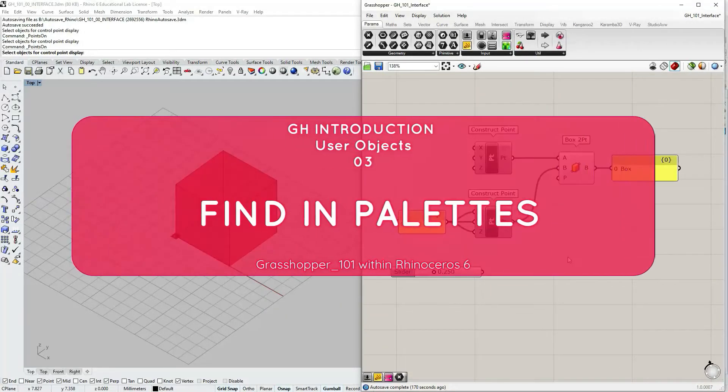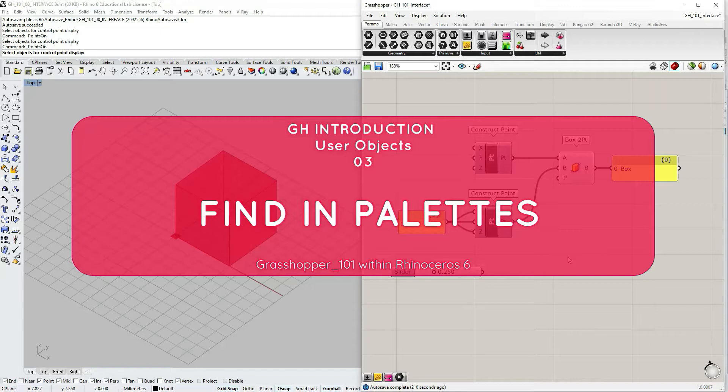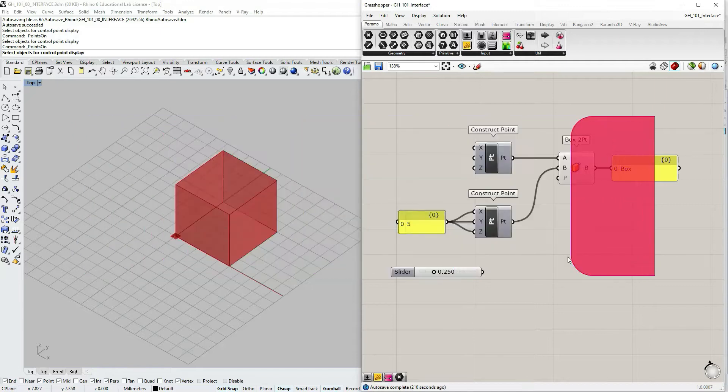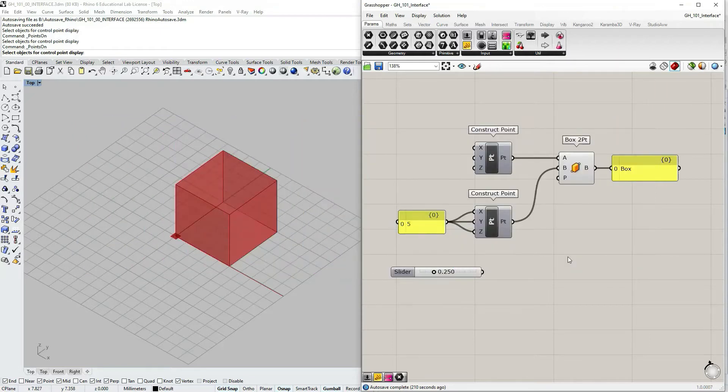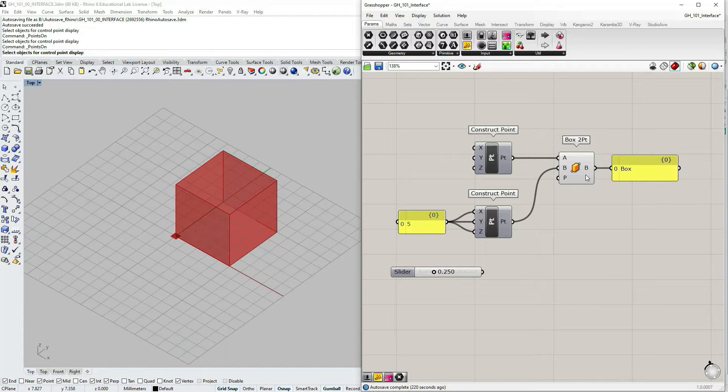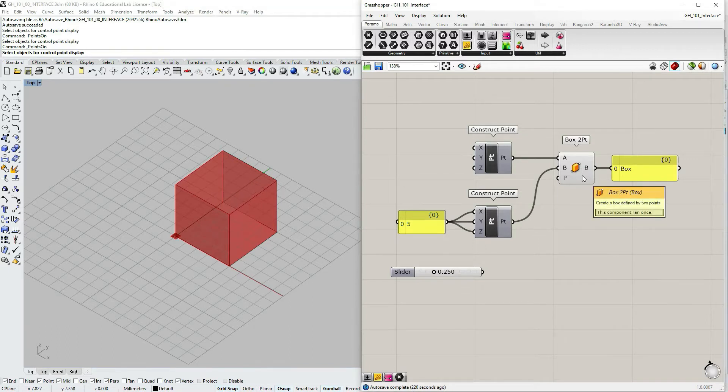I'd like to share a quick one minute tip with you. I'm going to show you how to find a location in component palettes of a component that you already have on your canvas. Maybe you've got the definition from somewhere else.